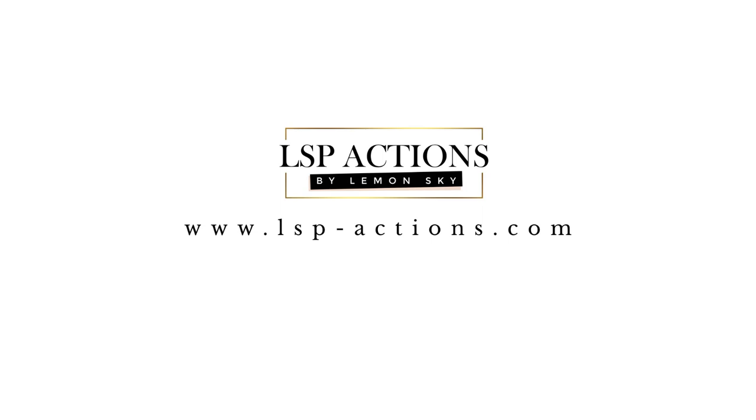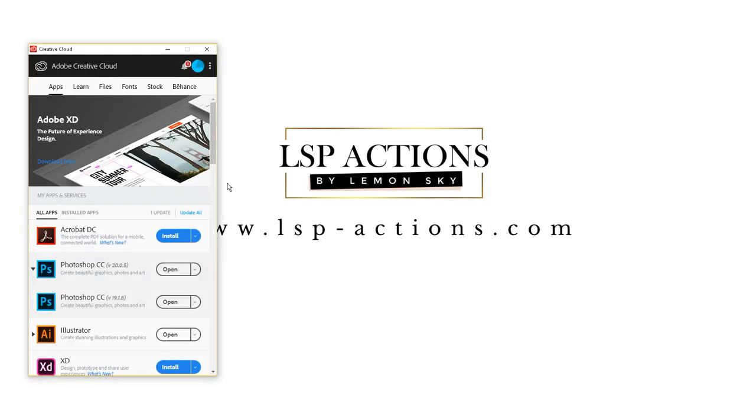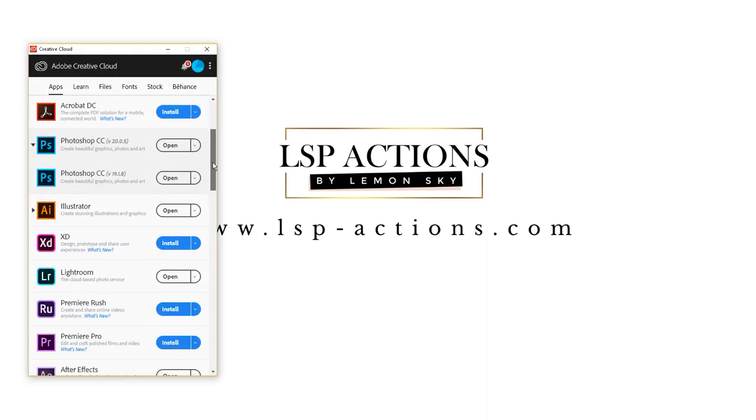Hi, this is Lauren from LSP Actions and I'm going to show you how you can install your presets into Lightroom, formerly Lightroom CC. That's this version of Lightroom here if you subscribe to Creative Cloud. This is also a way of getting the presets into your Lightroom mobile as well.